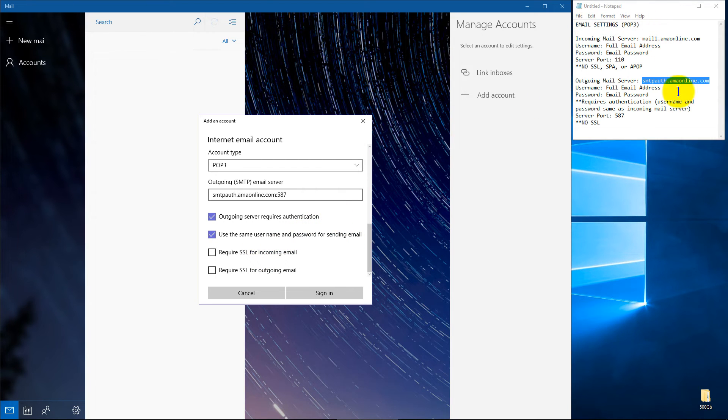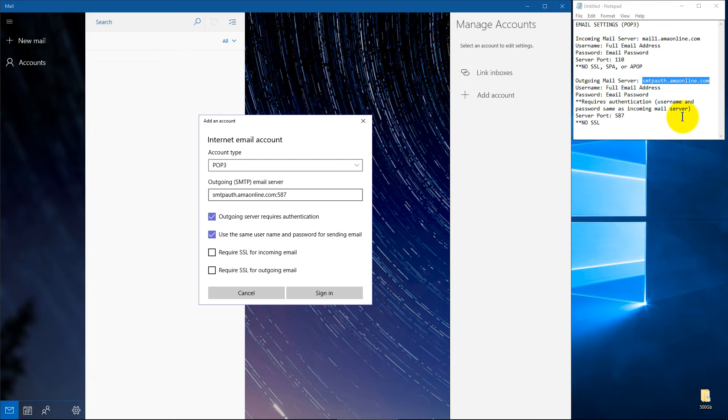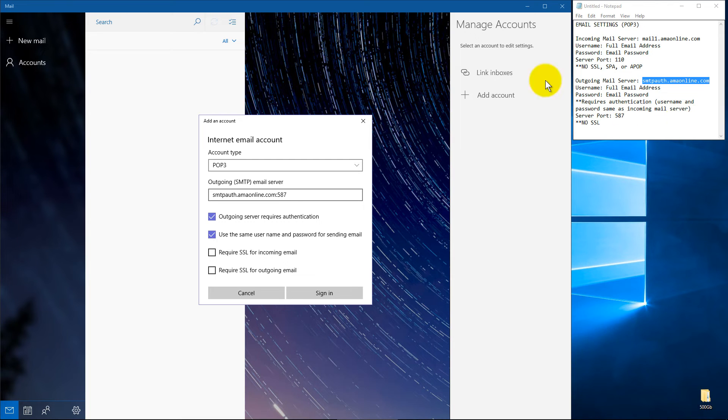And once again, all these settings will be found with whatever email provider you're using, whether it be with your internet company like Suddenlink or Comcast or Gmail, Yahoo. They'll all have a section that tells you the settings so that you can put it into an email client such as this.